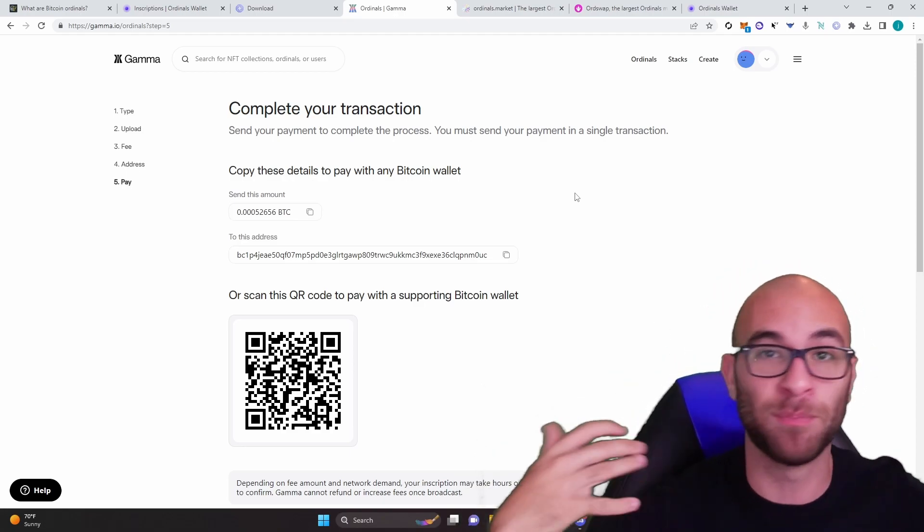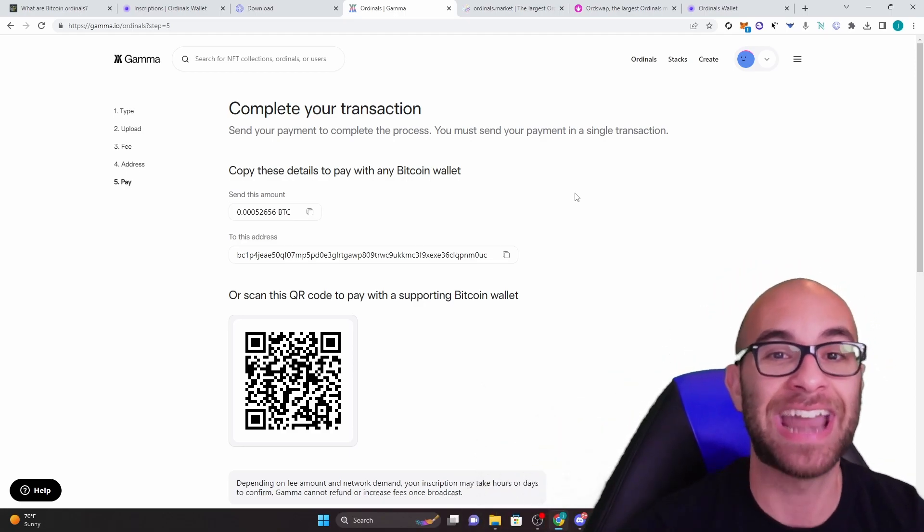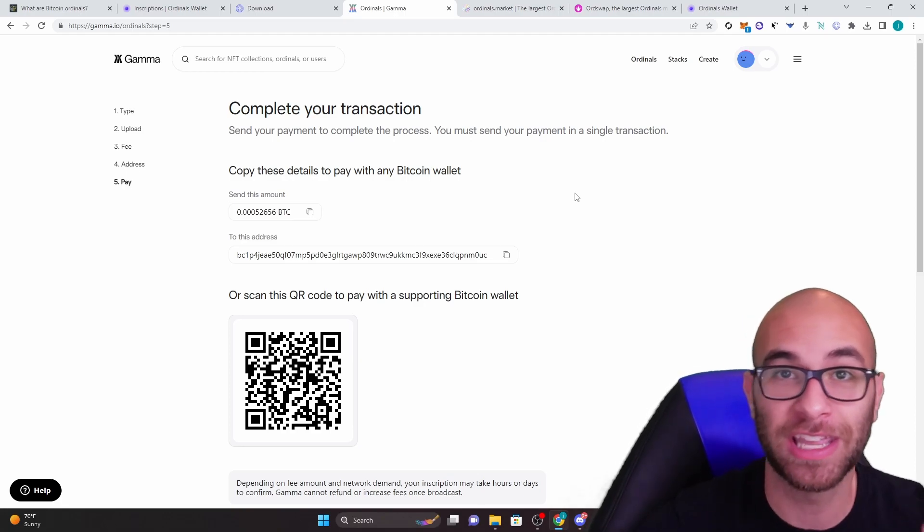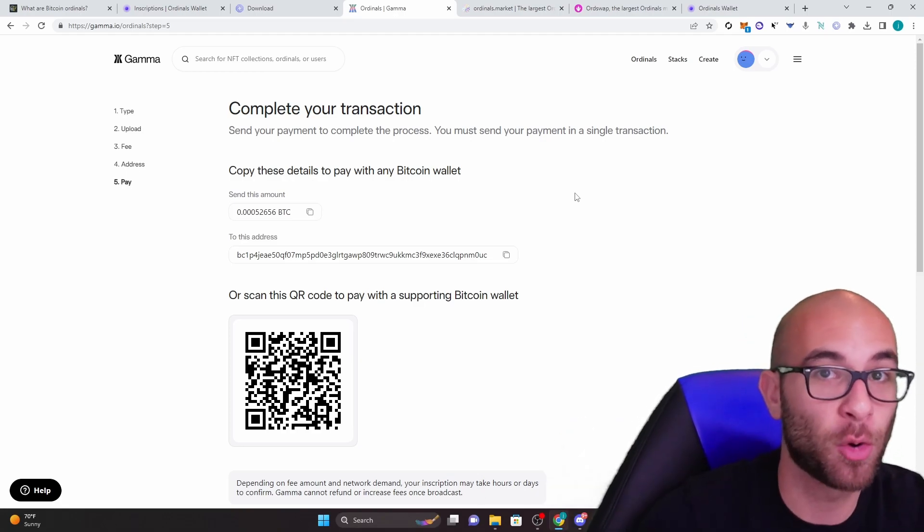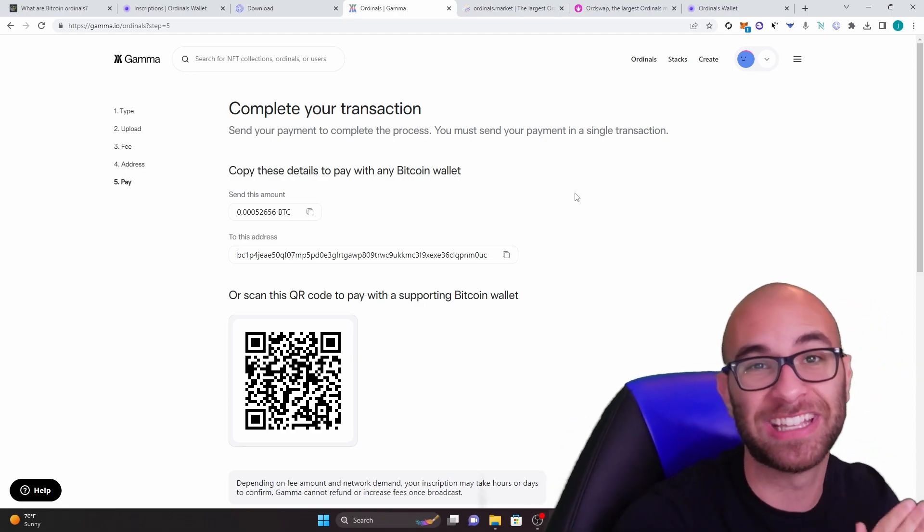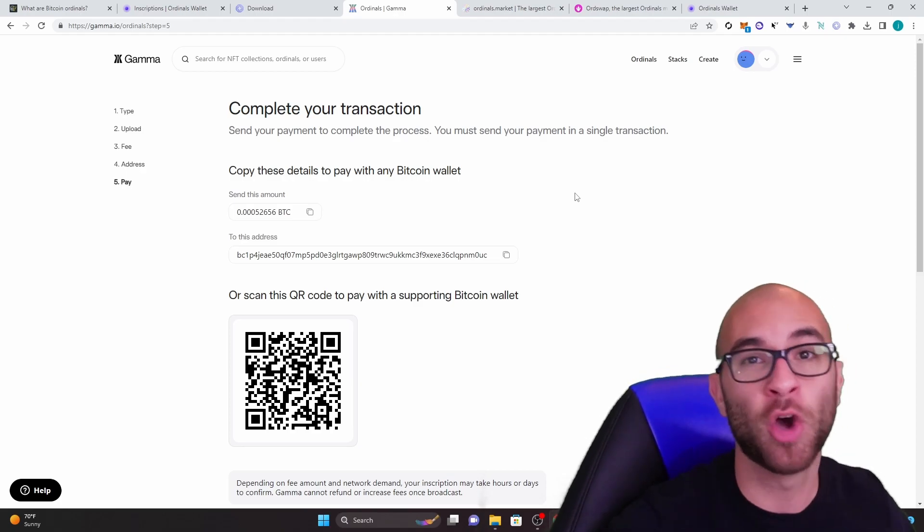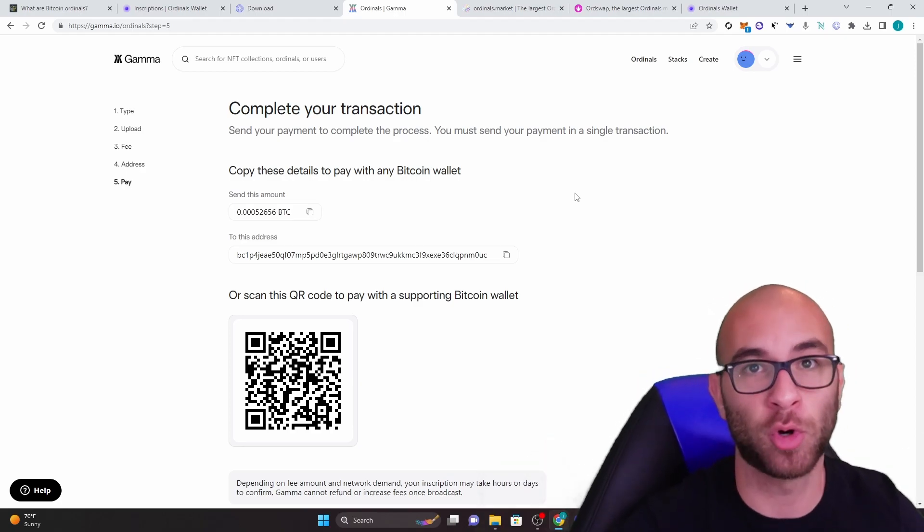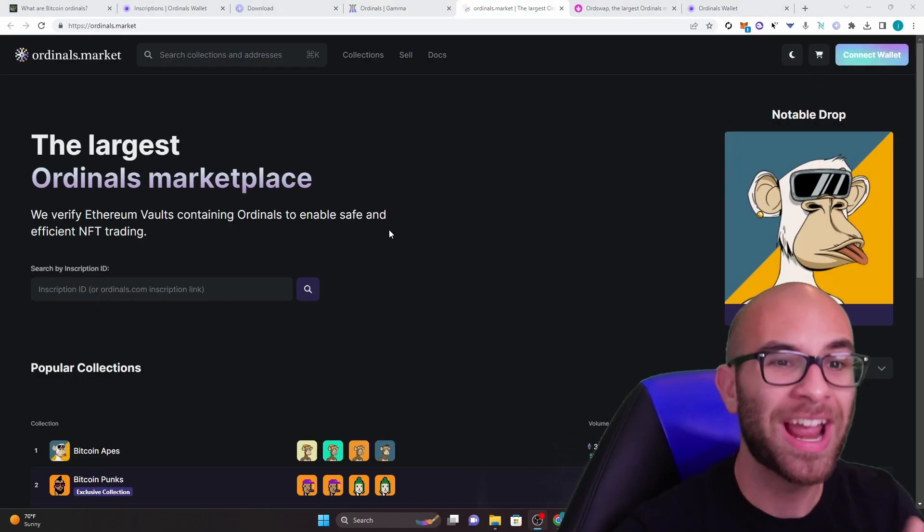You've actually officially inscribed on the blockchain on Bitcoin. It's immutable. And now you probably, if you watch this video early and are subscribed, have under that 1 million inscription number, which could be valuable in the future.